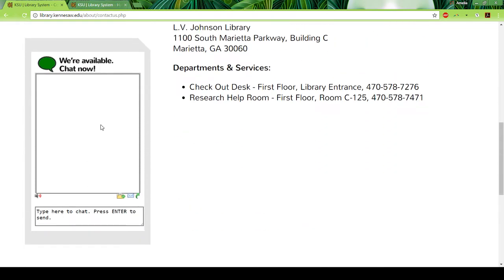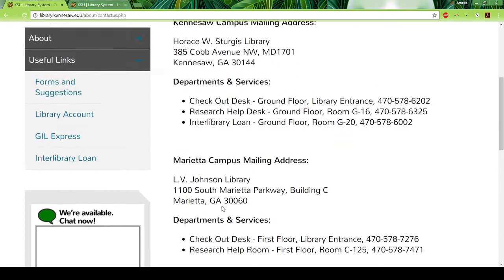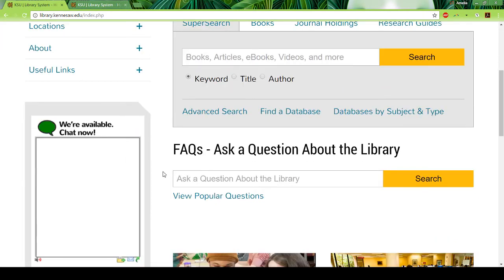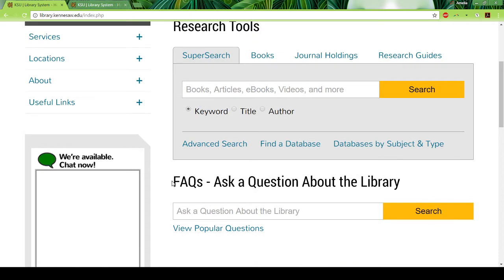They also have a chat room and they are actually very fast at responding to it. There's also an email option if you don't want to do the chat. There's also a FAQ page where you can ask a question and they will answer you if it hasn't already been answered.